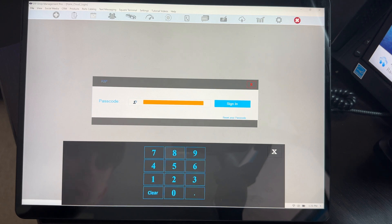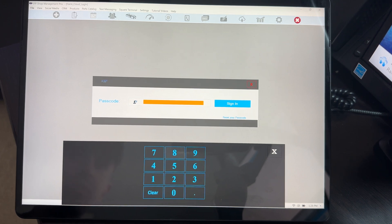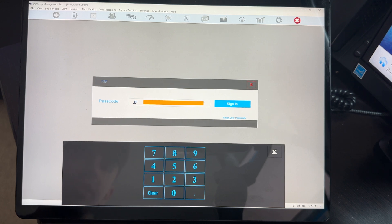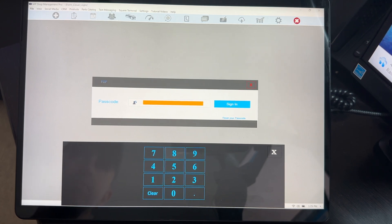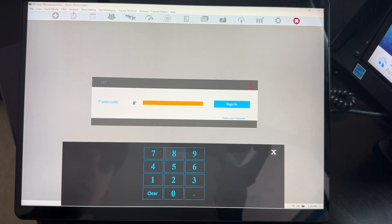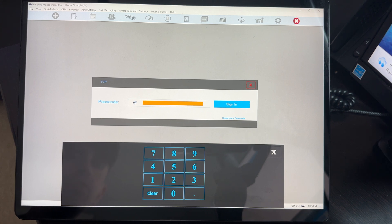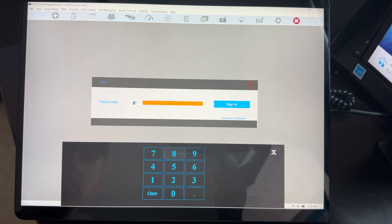So we created a mode called the tablet mode long time ago and it was just a beta and I didn't finish it, but now we are committed to make it super easy to use VIP Shop Management on a tablet.